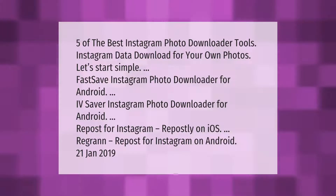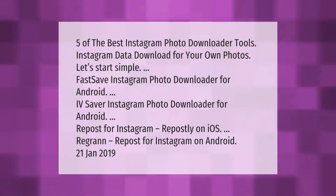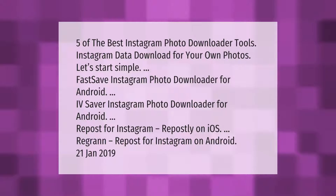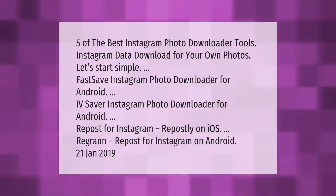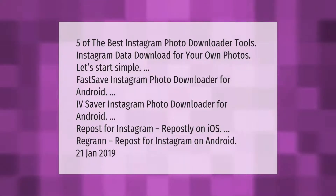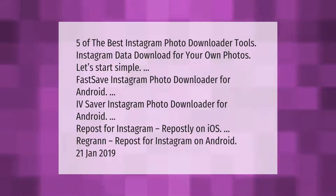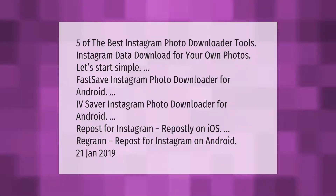Five of the best Instagram photo downloader tools. Instagram data download for your own photos — let's start. Fast Save, Instagram photo downloader for Android, IV Saver, Instagram photo downloader for Android, Repost for Instagram, Repostly on iOS, Regran, and Repost for Instagram on Android. Published 21st of January 2019.